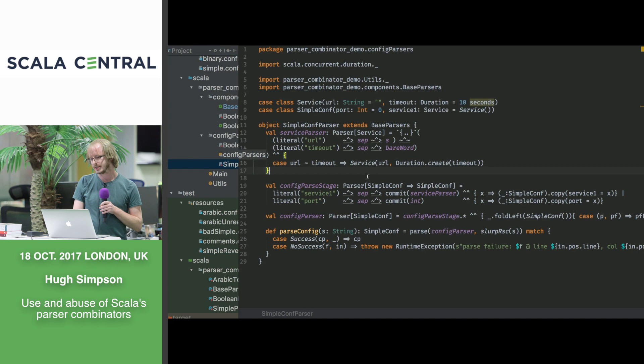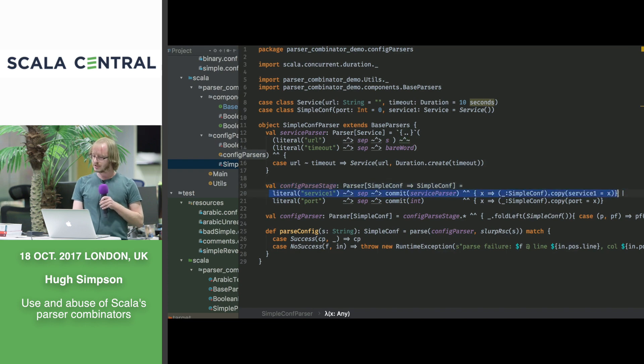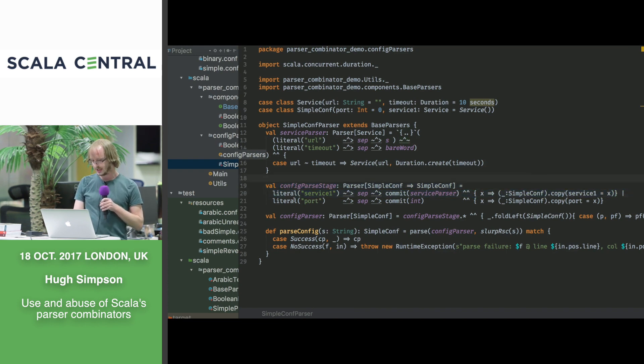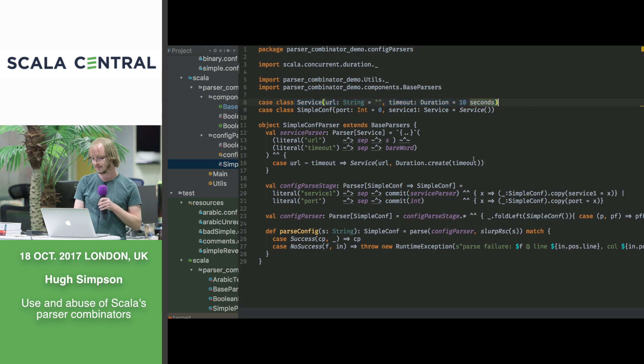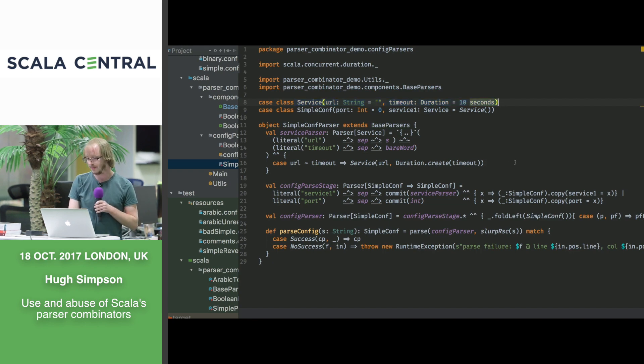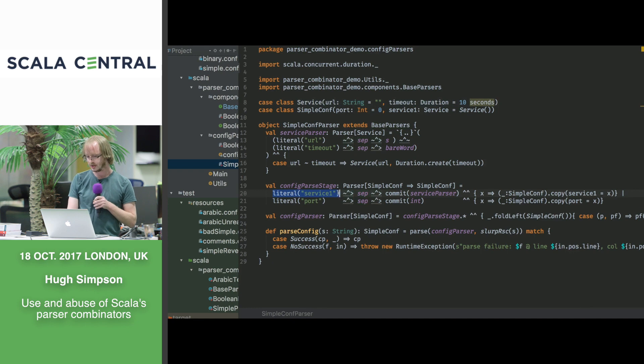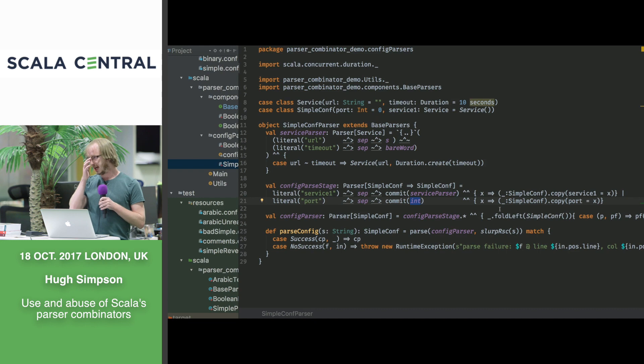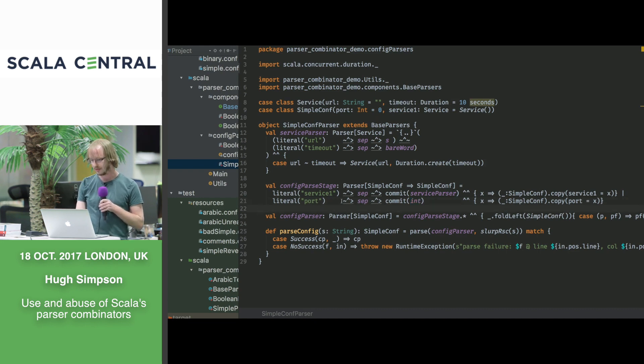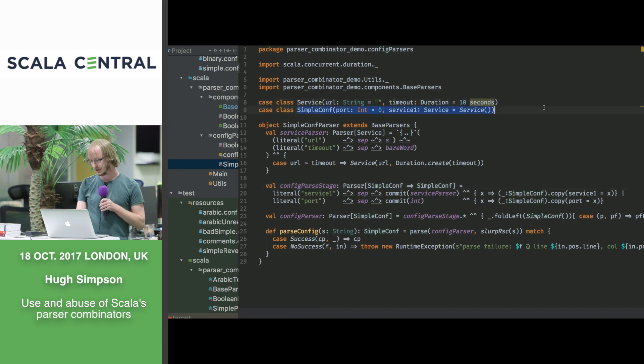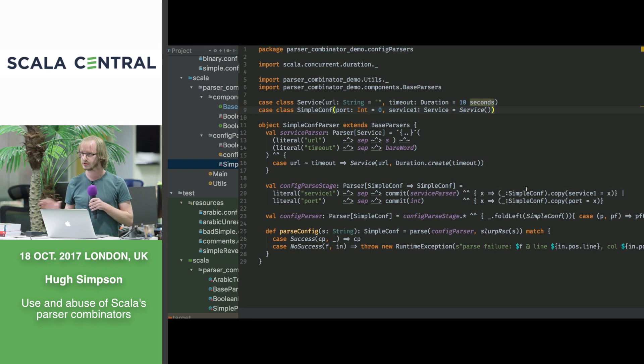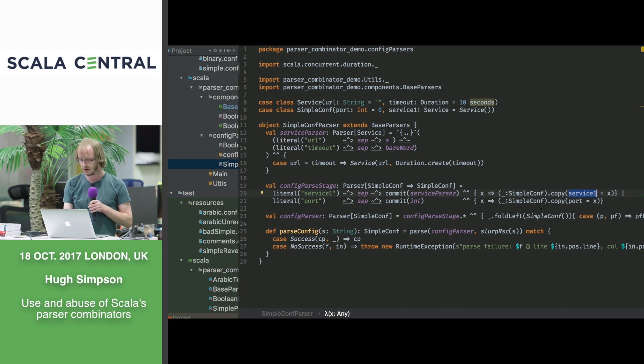So how do we solve that problem here? We decided that instead of just concatenating the parsers together like that, we'd have some options of parsers here. Now, we can't actually, because this first parser produces a service, so this thing with URL and timeout field is not the same kind of a thing as a base string.